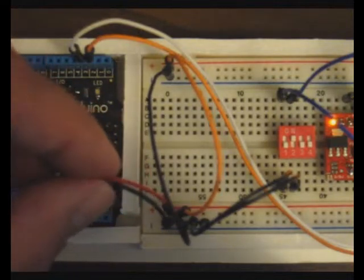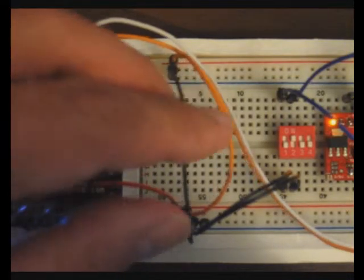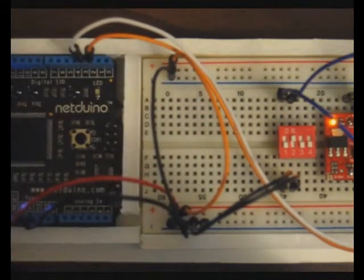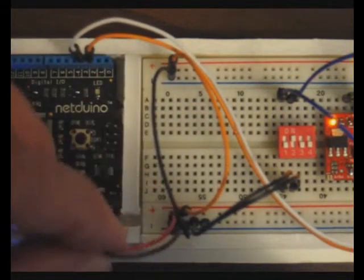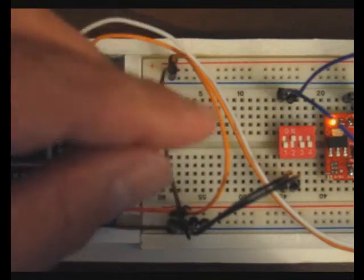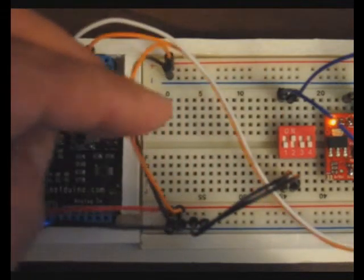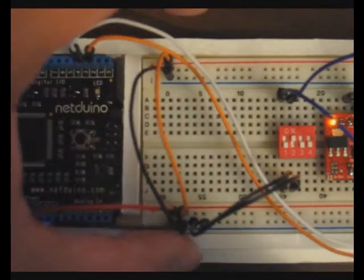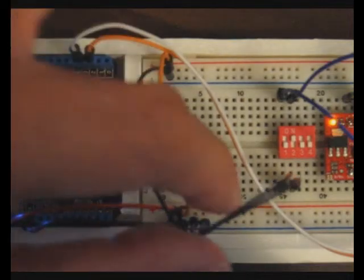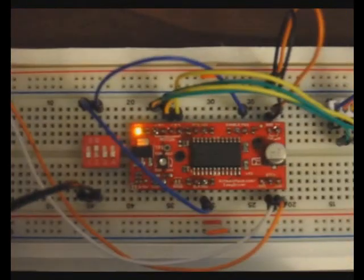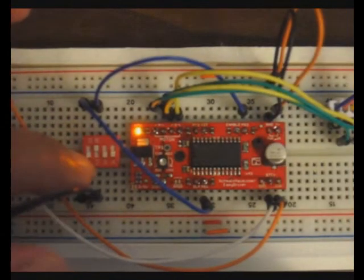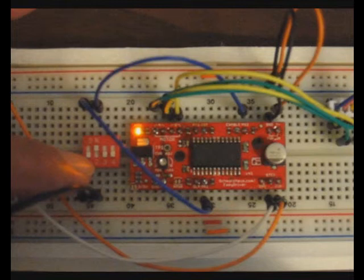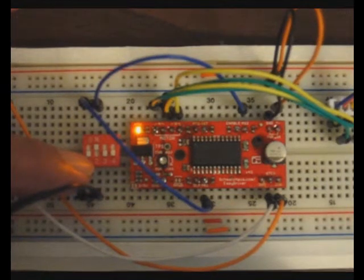So excuse the wire mess here but it's actually quite simple. This is just power that goes to the top, these two go to the top so both buses have a plus and minus. And this little dip switch controls the stepping mode.